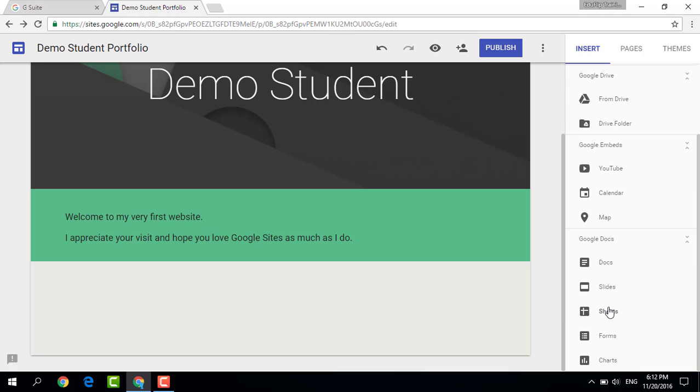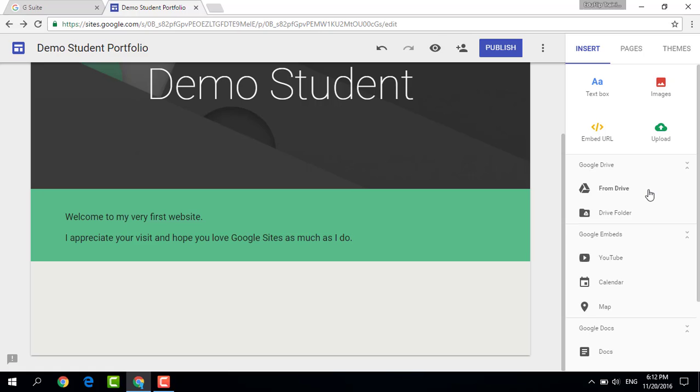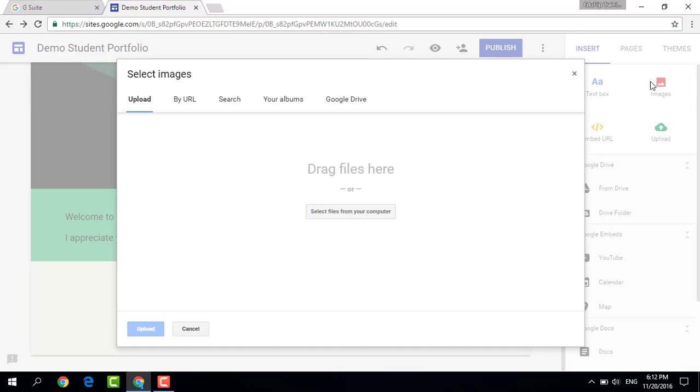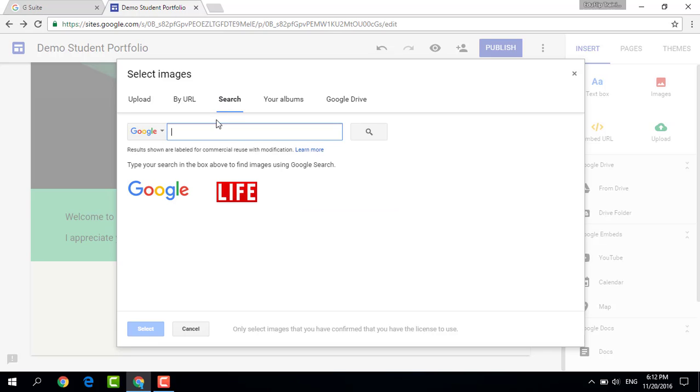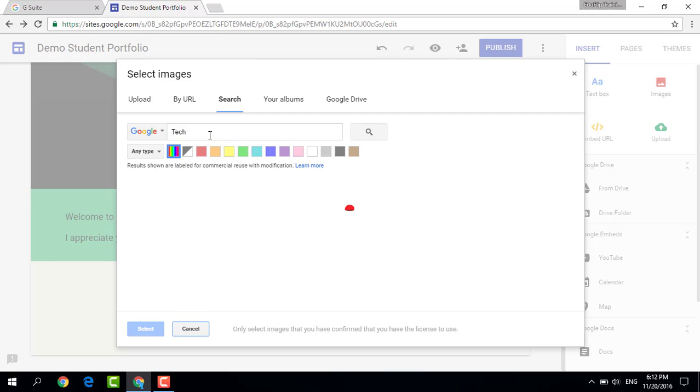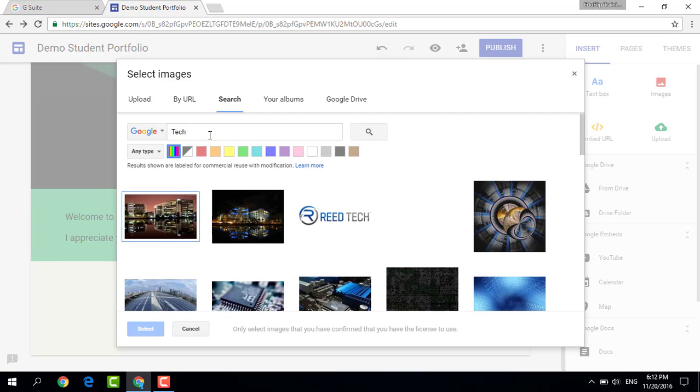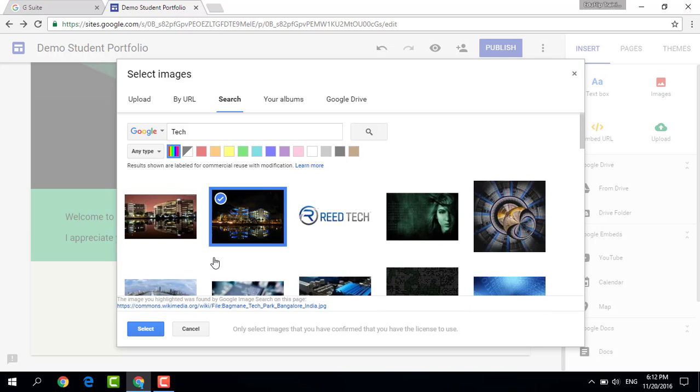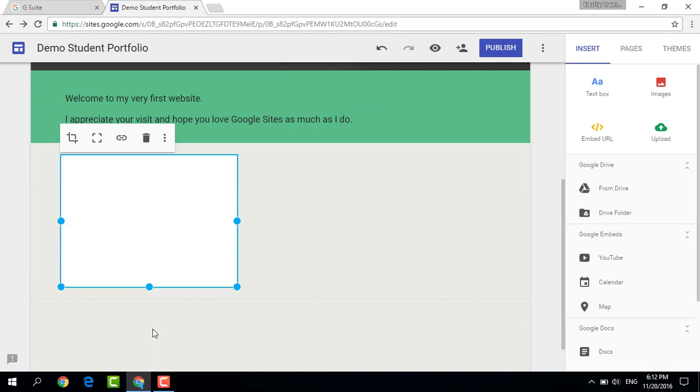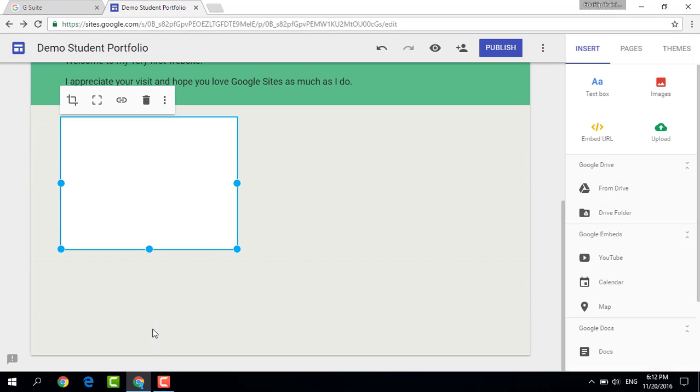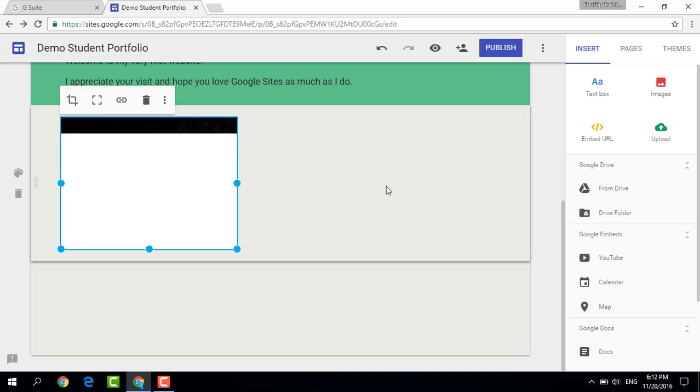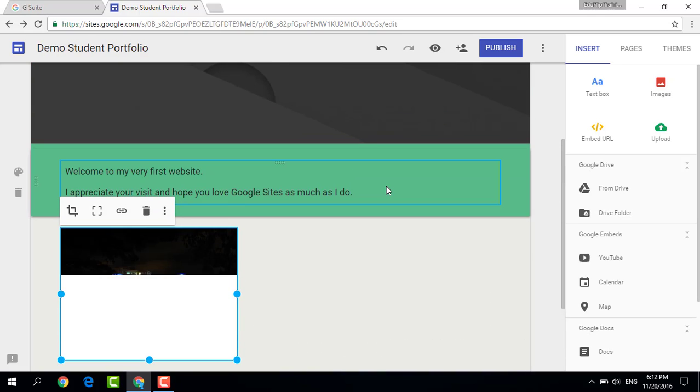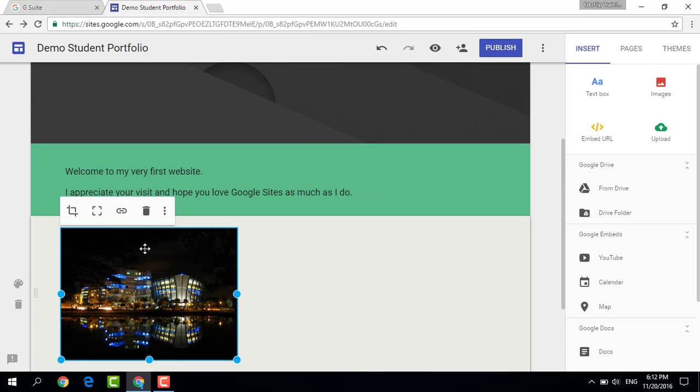Now what I'm going to do is I'm going to insert an image. So let's click on image. It is now going to ask me where do you want this image to come from, and I'm going to do a quick search. Let's search for a tech image. There we go, and let's just pick any of these images at random. There we go, select, and this image is now being inserted into my web page.